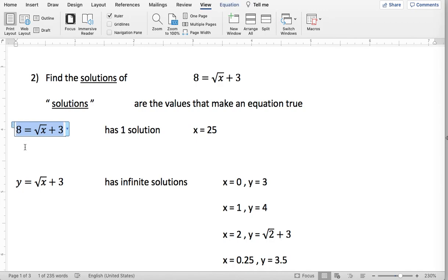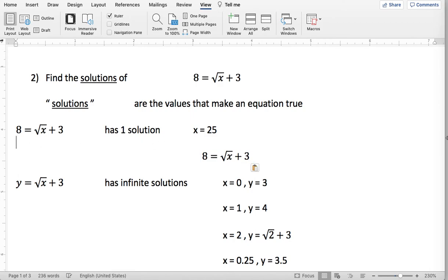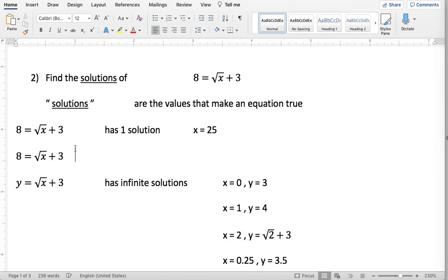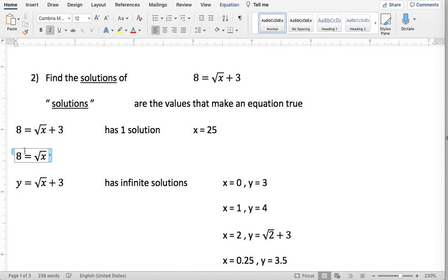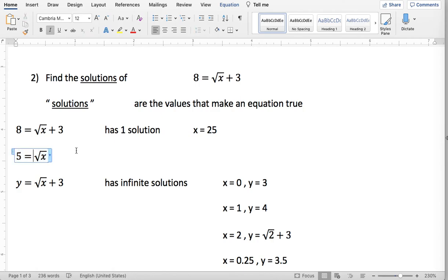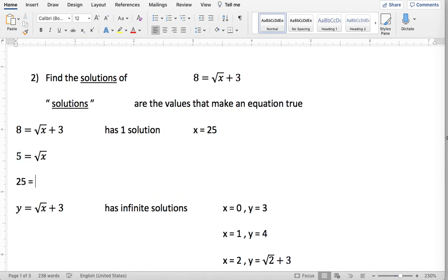If you want to find the value for x that makes this true, first thing I'm going to do is subtract 3 from both sides of the equal sign. So square root of x plus 3 minus 3 just becomes square root of x, and 8 minus 3 is 5. To get the x out of the square root I'm going to square both sides, so square root of x squared becomes x, and 5 squared becomes 25. So you have your answer x equals 25 — this has one solution.